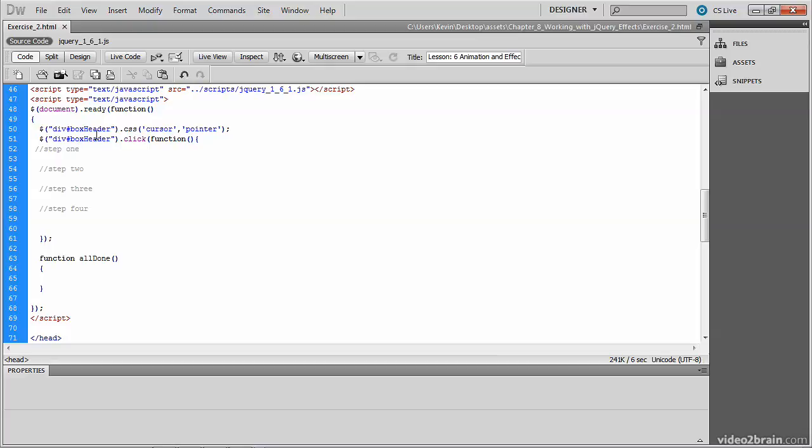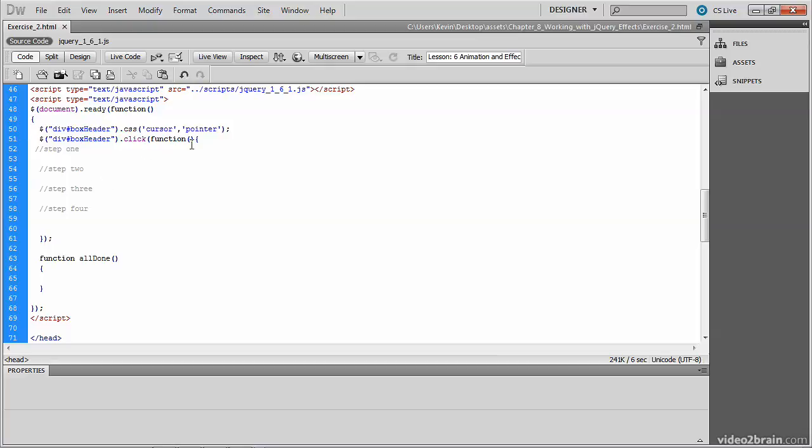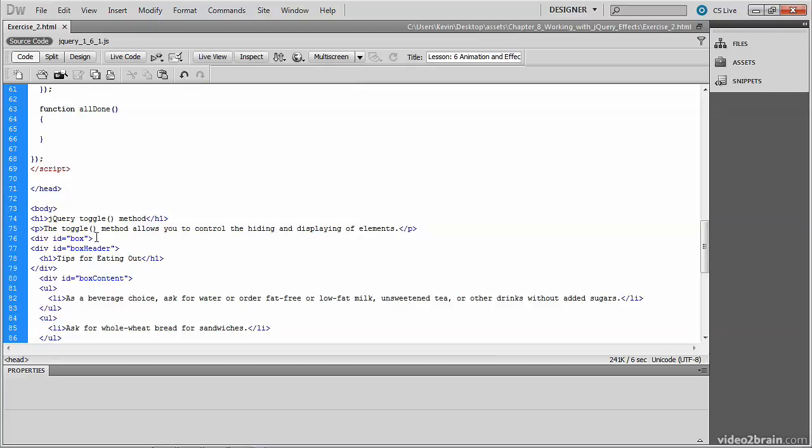So you can see we already have a document ready function. We're already responding to the document being loaded with some jQuery. Line 50, for example, sets the cursor to a pointer when the user is over that div whose ID is box header. We also are going to respond to the click function directly below. And this is where we'll animate the call to the toggle method. So you can see a series of commented steps here. And let's take a look at the document structure.